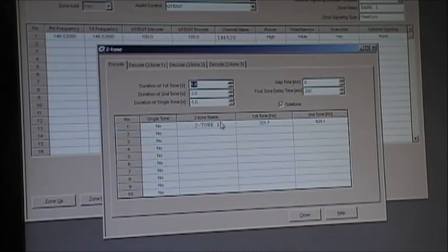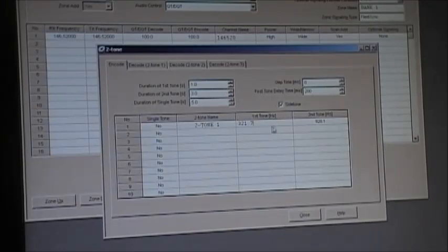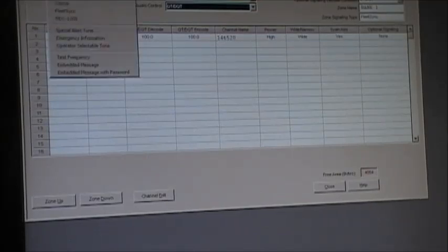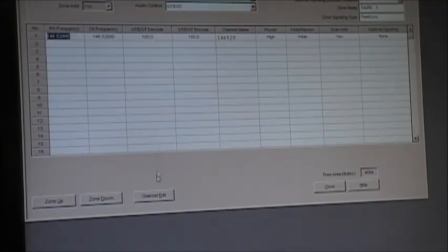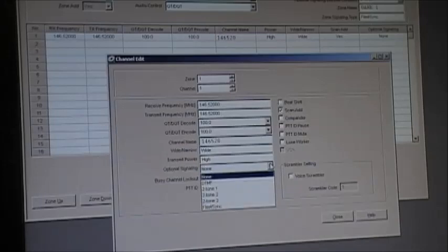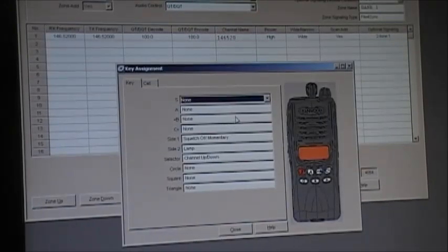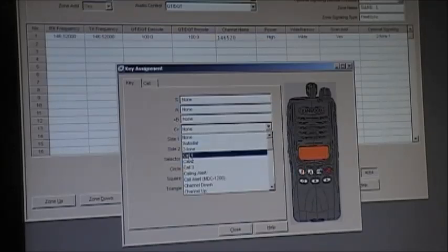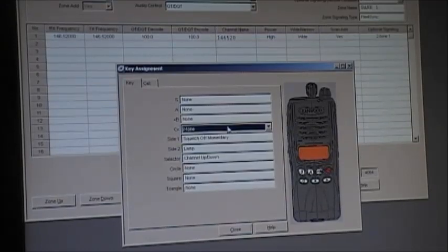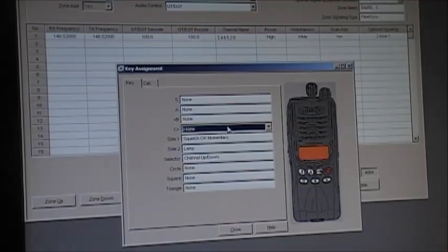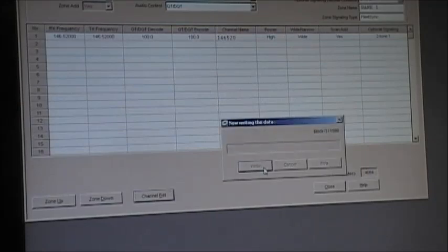Here's where you set your two-tone tones. It normally comes set to 321.7 and 928.1. It's not a group tone — it's a single tone or two-tone. Now we need to set the channel edit to send two-tone — two-tone one. Then go into your key assignment and set the C button to two-tone. How two-tone works is you hold the PTT down, hit the button, and it'll send the two tones. Then you just say whatever message you want to say. We'll write that to the radio.